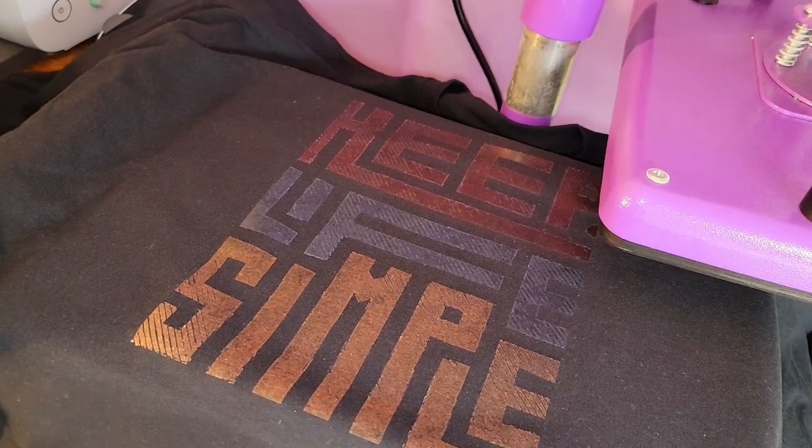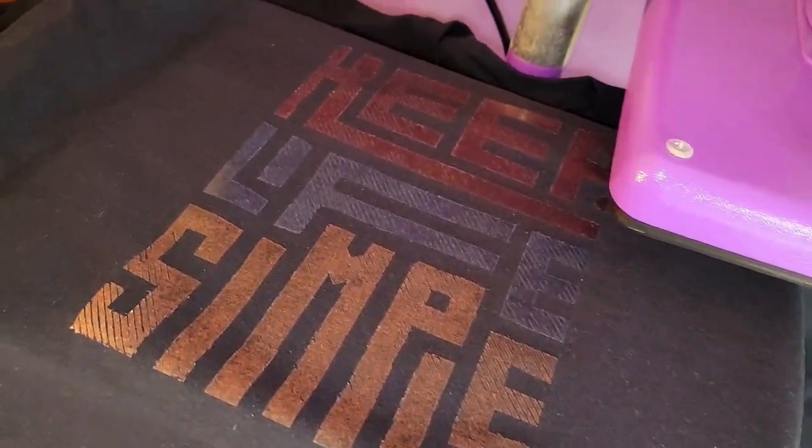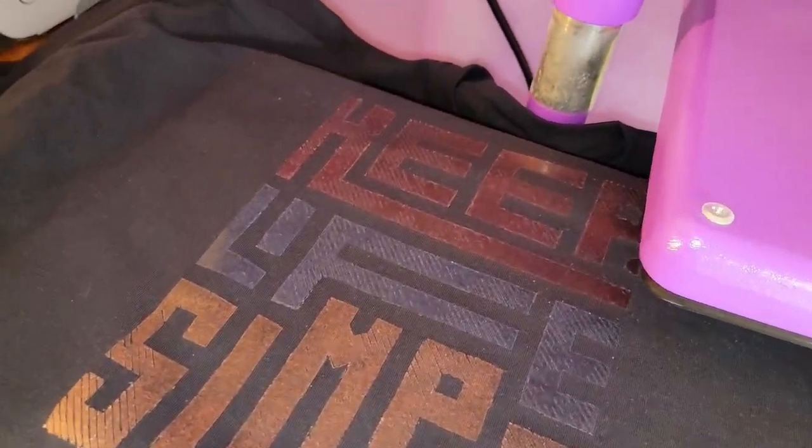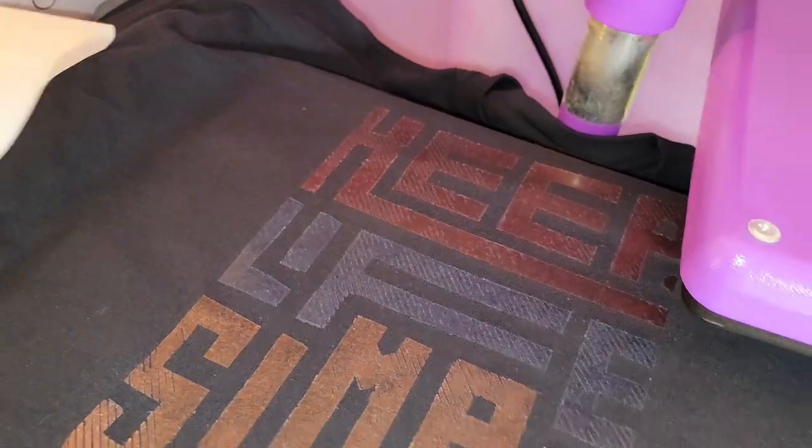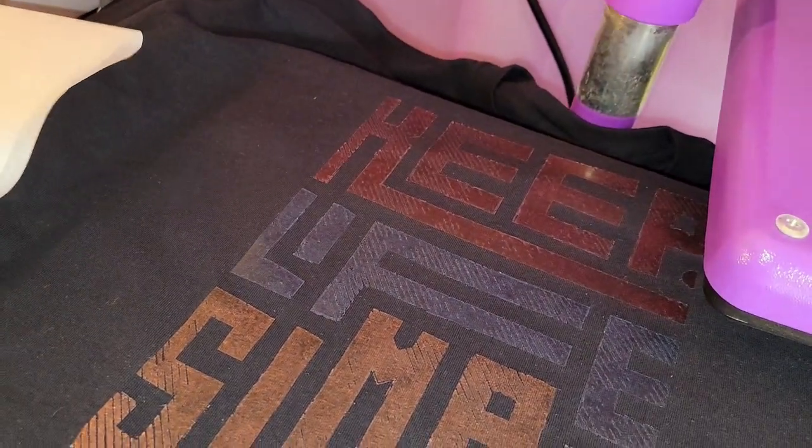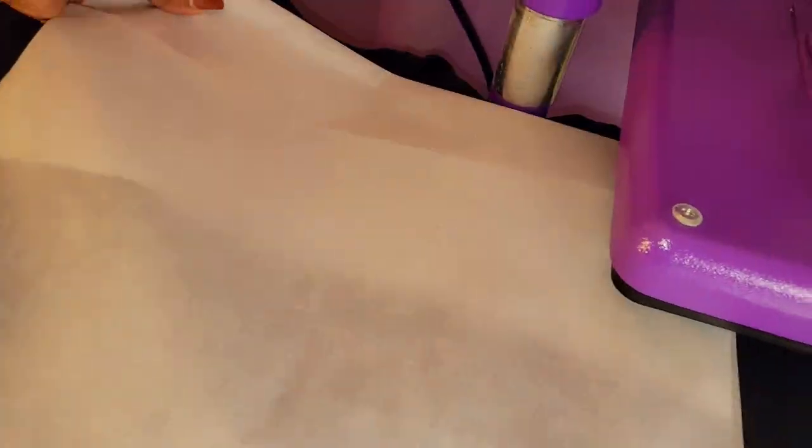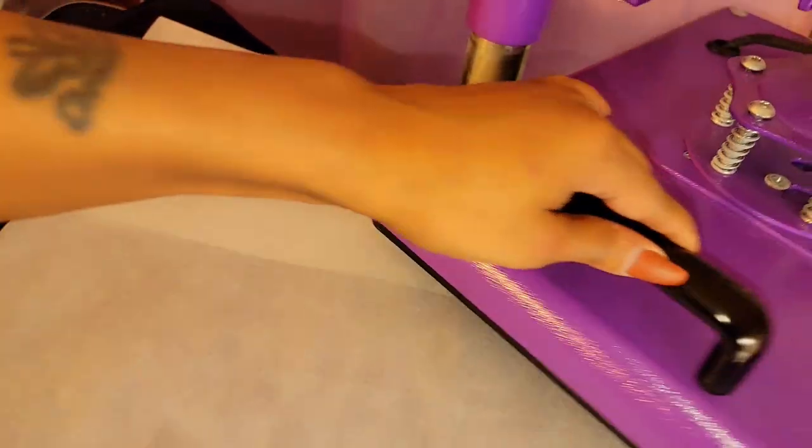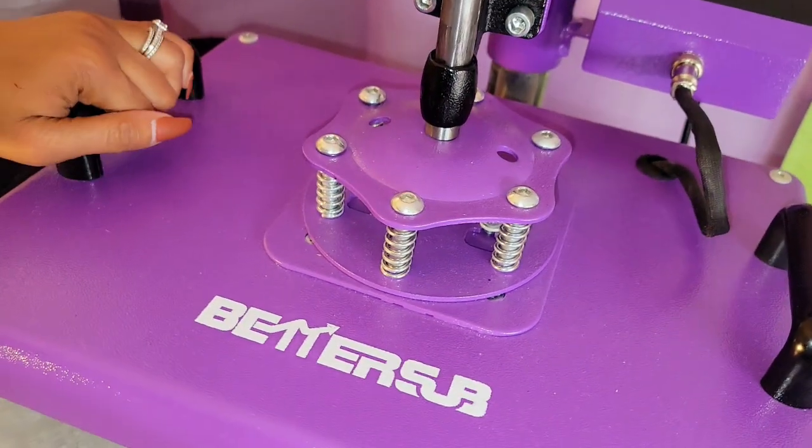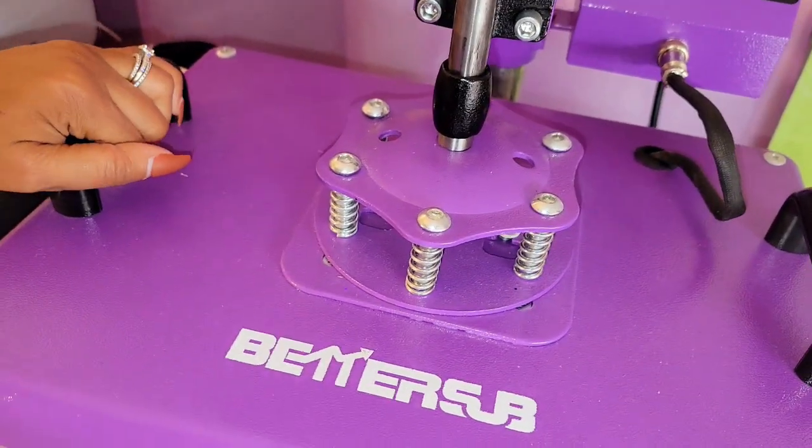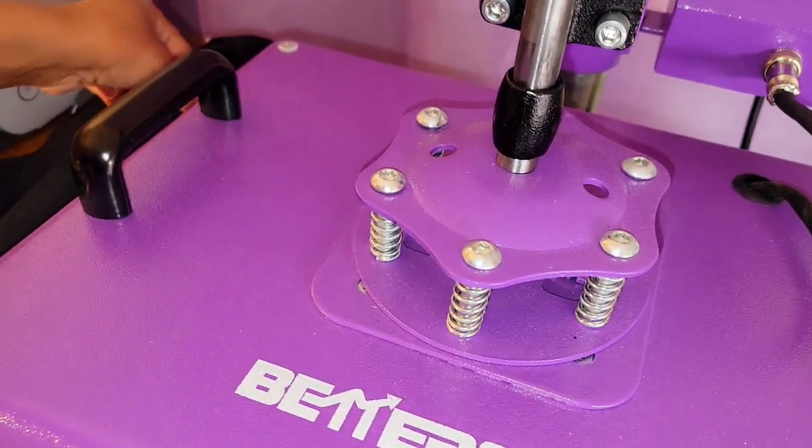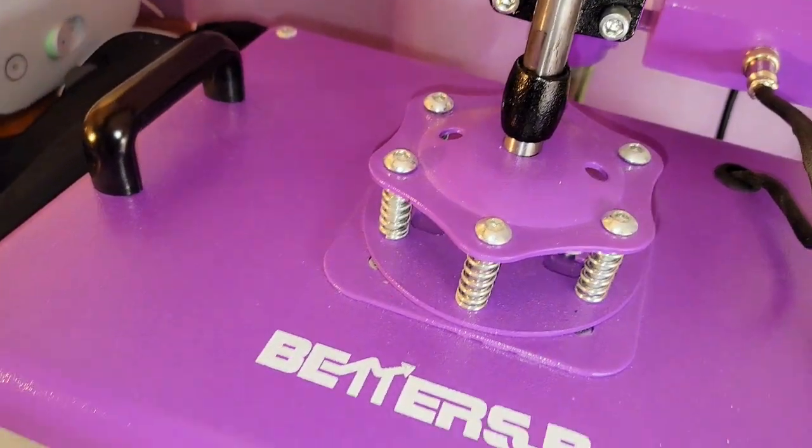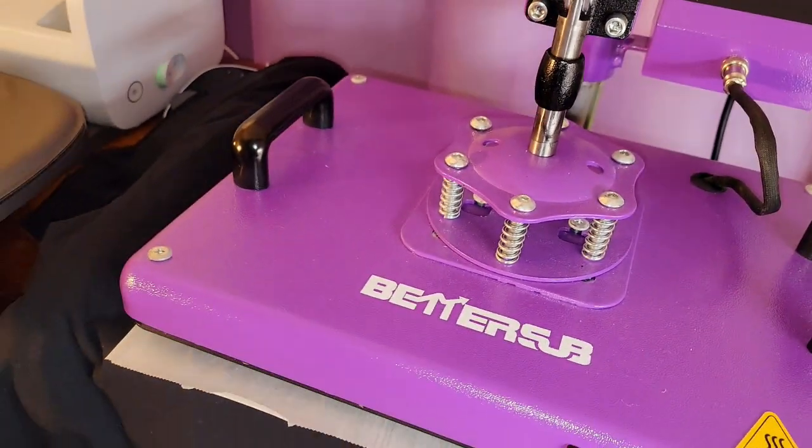Okay, so like I said, we got to do this again, so let's just go ahead and put our paper back down. Come back around here and we are going to press again for about 15 seconds. Nothing too long, so here we go.